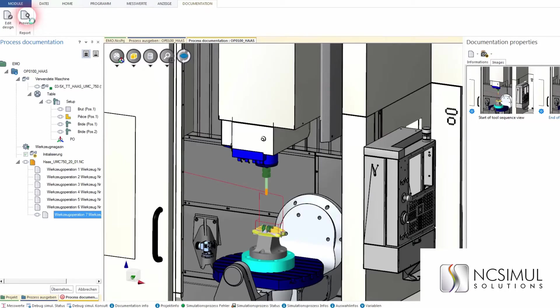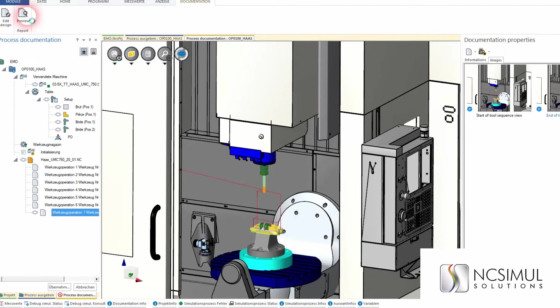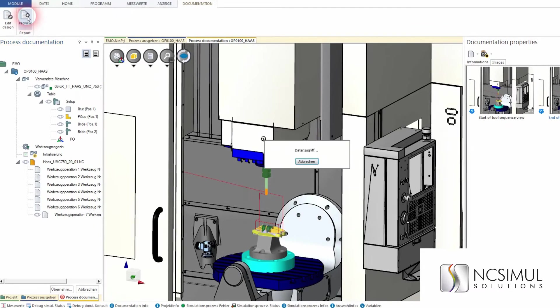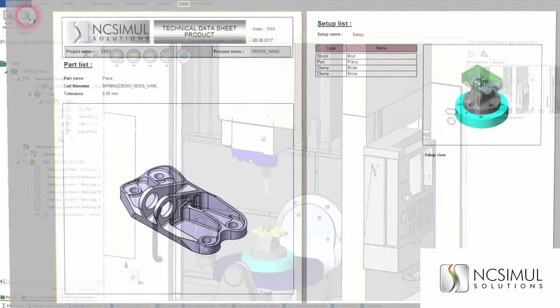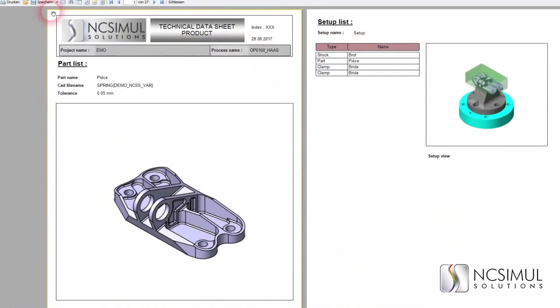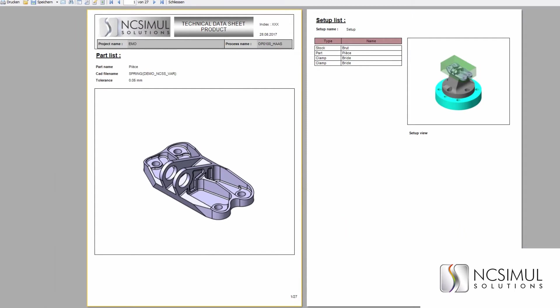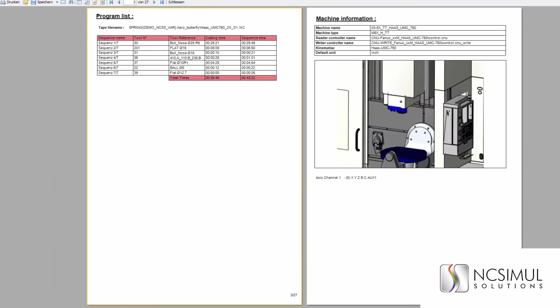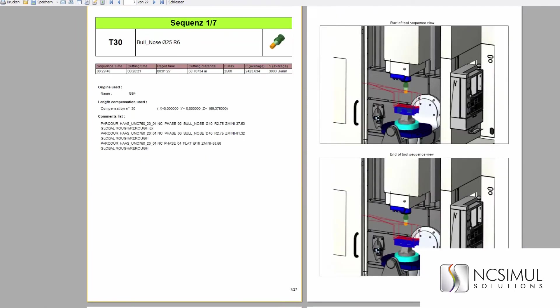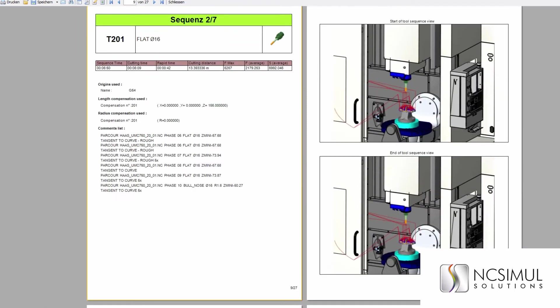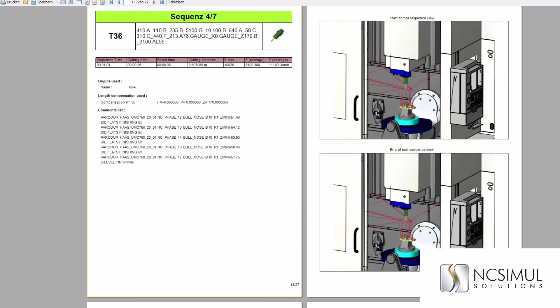All changes from the NC program, tools, clamping, and data are copied from all areas into the documentation. An important step on the way to paperless production.